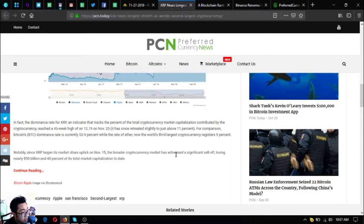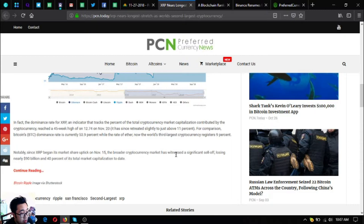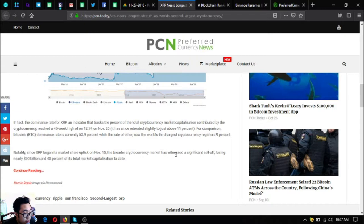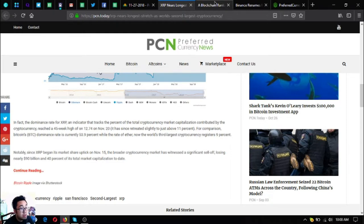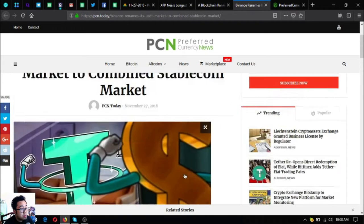For comparison, Bitcoin's dominance rate is currently 53.9%, while Ethereum, now the world's third largest cryptocurrency, registers 9%. Since XRP began its market share uptick on November 15th, the broader cryptocurrency market has witnessed a significant sell-off, losing nearly $90 billion, 40% of its total market capitalization to date.